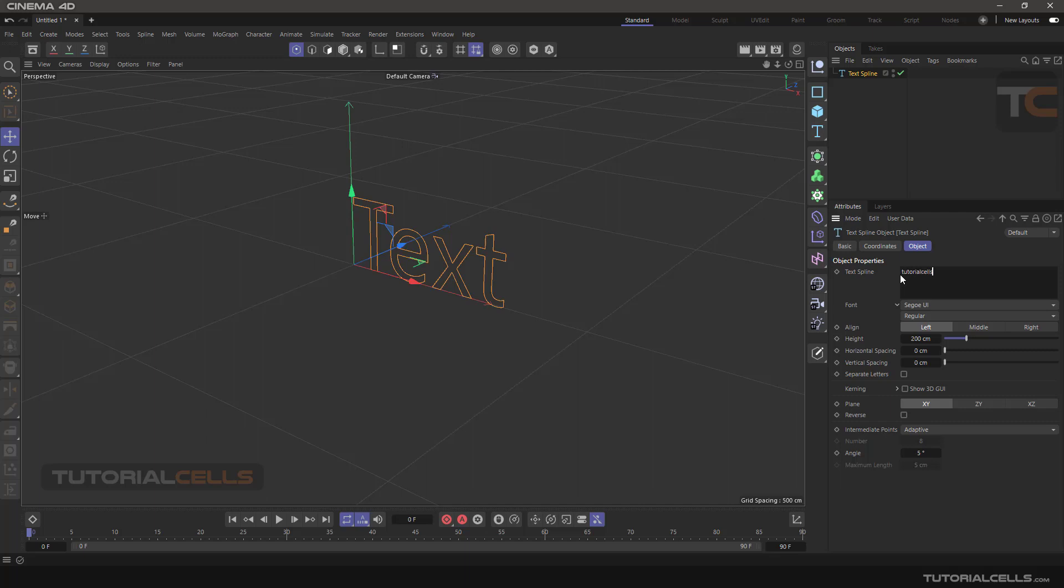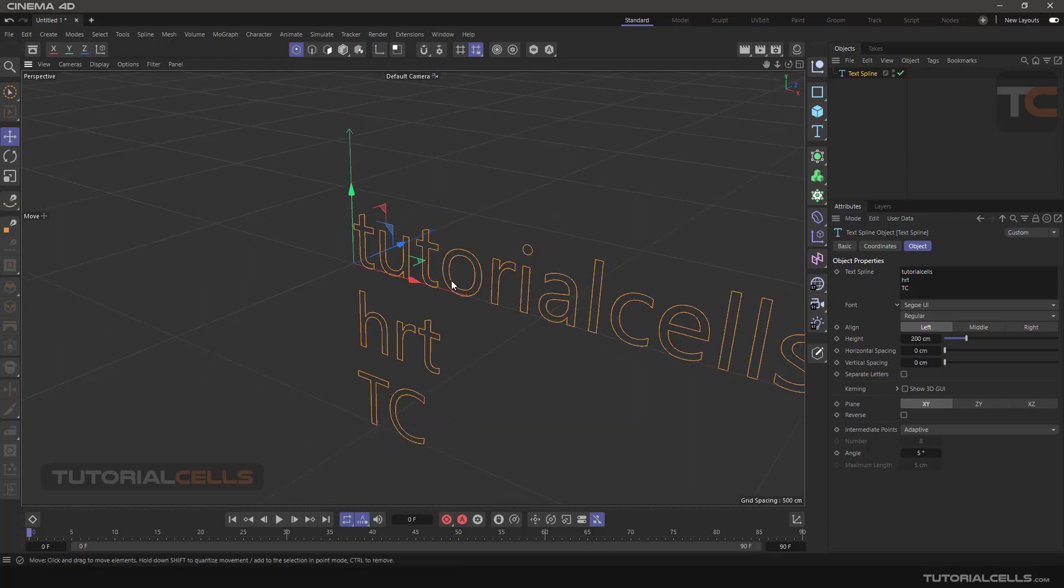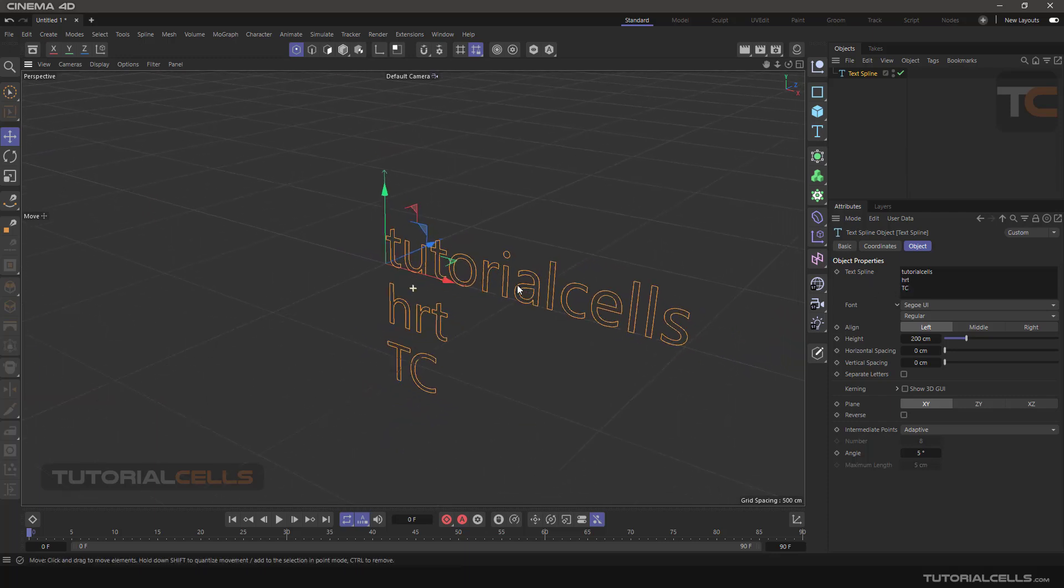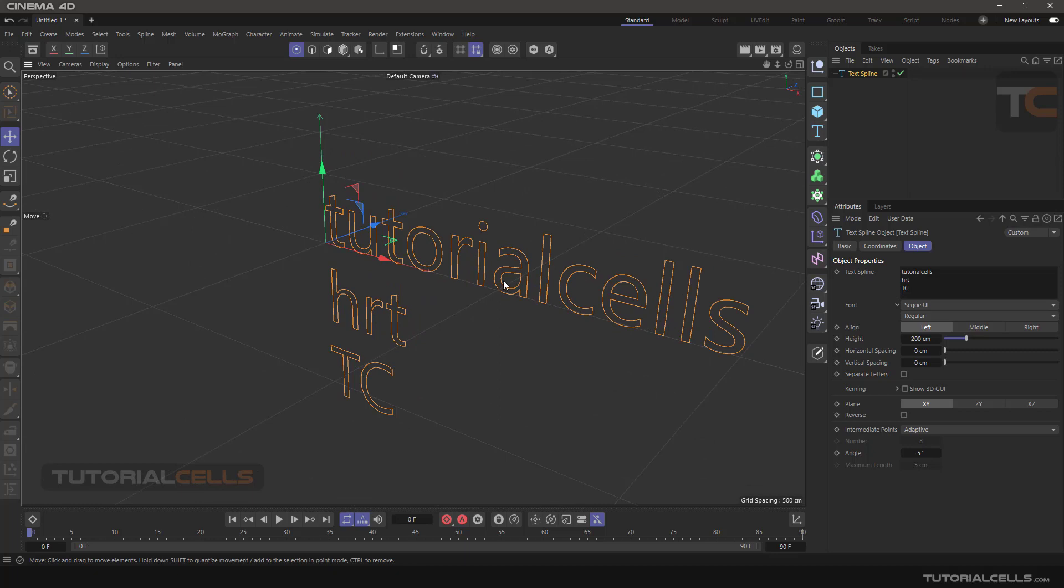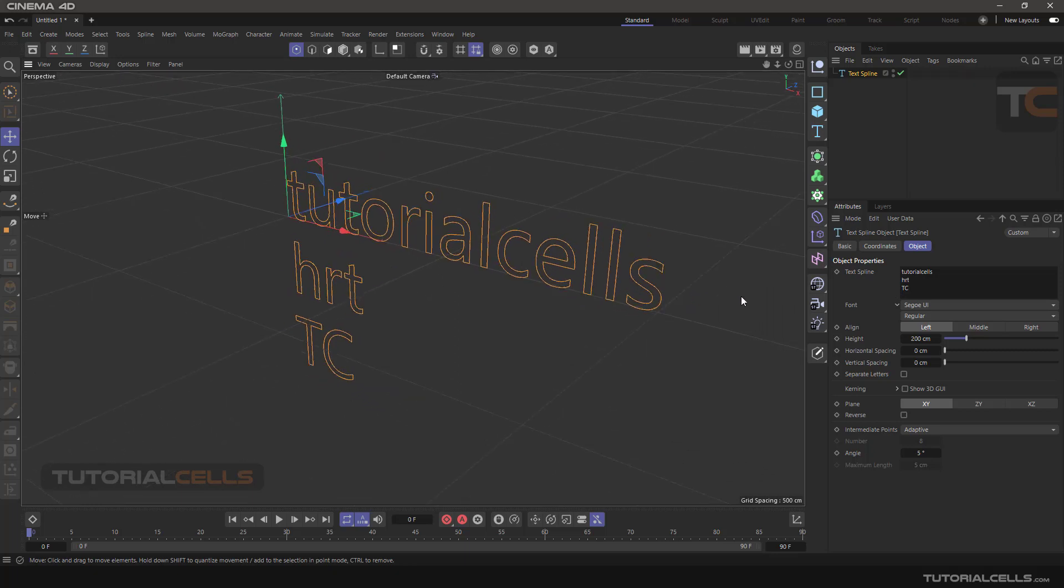Tutorial Cells. Press Enter for changing the row, and for example HRT and TC. Click anywhere in the software to insert text in the scene. Here you can change your font. Click on it. If you have lots of fonts, wait for loading. This is our logo font, and you can apply it.